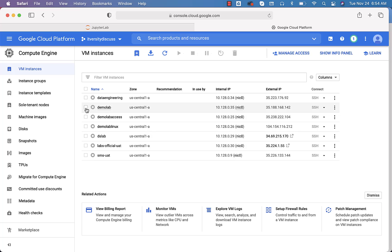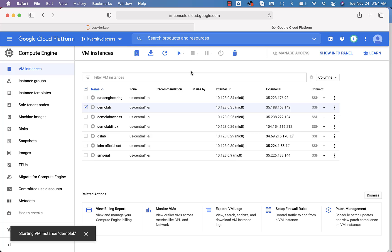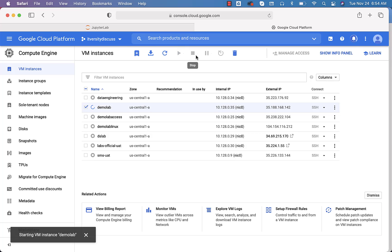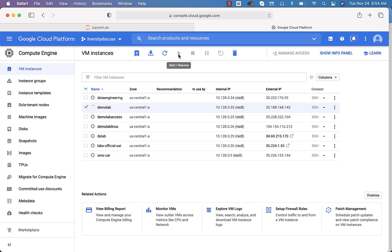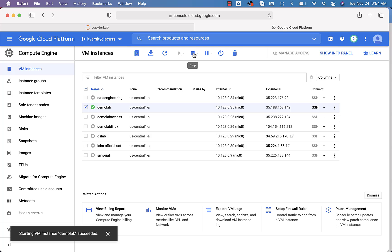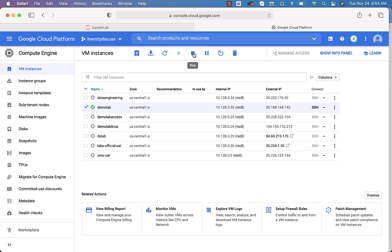If you want to start the virtual machine again, select it and click the 'Start or Resume' button. We will primarily use these two buttons — Stop and Start. Make sure you stop the virtual machine when it's not in use so your credits are not consumed unnecessarily. Whenever you want to start it again, just come here and start it from the VM Instances dashboard.